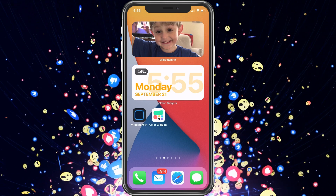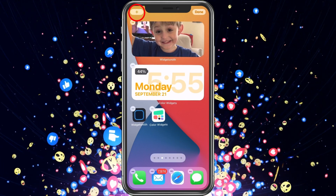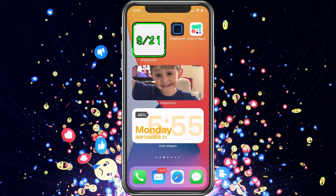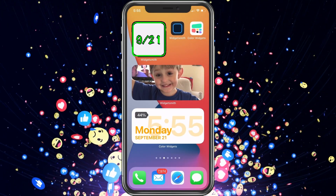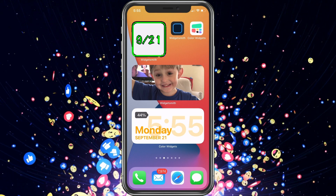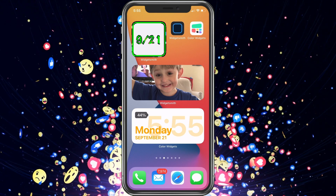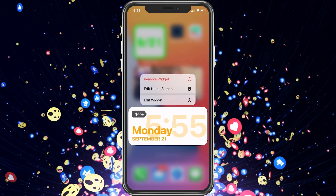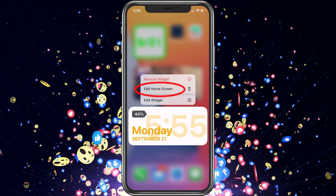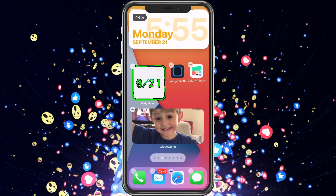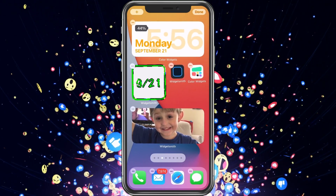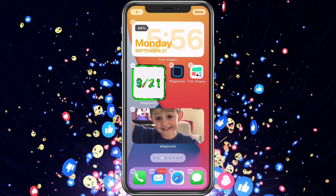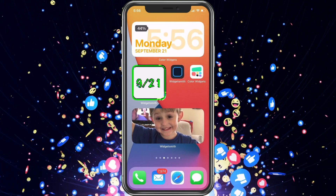We also added a small one. Tap and hold again, hit plus, and choose the small widget, then swipe up. Now we have the date widget. If you want to move things, just tap and hold, select Edit Home Screen, and move things where you want them. I like to have my time and date at the top with battery power so I can see it right away — this is a good way to have it set up.